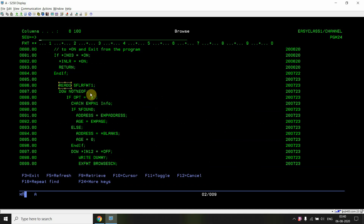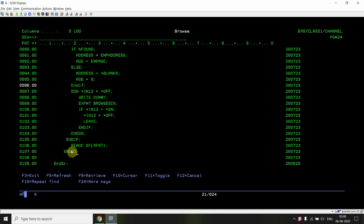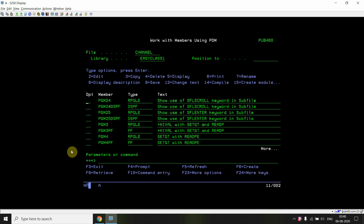To summarize: we use the READ C operation code to read a changed record in the subfile format until not %EOF. To read only one changed record, simply use READ C on SFLRFMT with %FOUND. To read all changed records — the current and next changed records — use READ C in a loop with DO WHILE NOT %EOF, then READ C again inside the loop with your processing in between. This is how you read changed or next changed records in a subfile, especially useful for beginners.